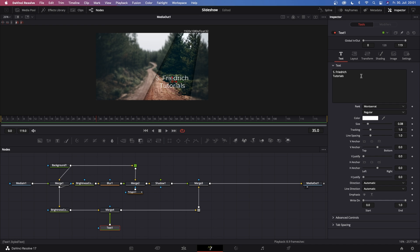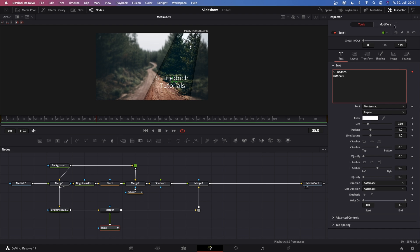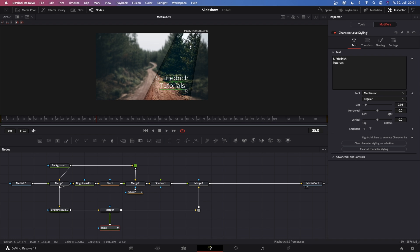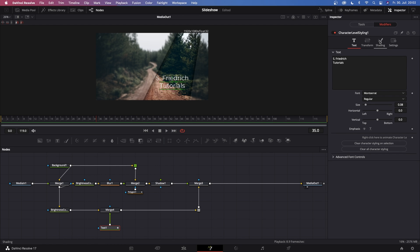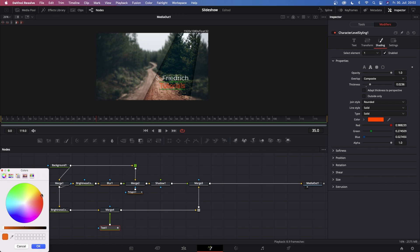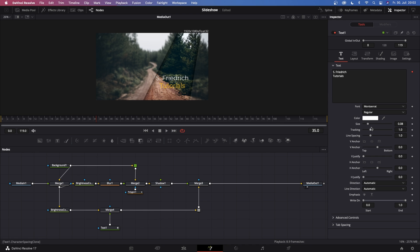Change the font to whatever you like — I'm choosing Montserrat because I always use it. Then right-click in the text window, go to Character Level Styling, and click the Modifiers tab in the top right corner. Make sure Text 1 is selected, left-click in the viewer, and hover over the lower title. Go to Shading where you can choose different styles — increase the thickness quite a bit and change the color to something you like. Once that's done, decrease the spacing until it looks good.